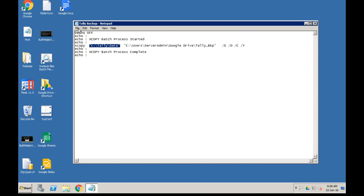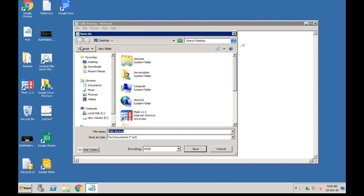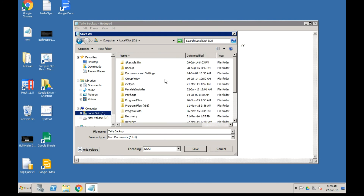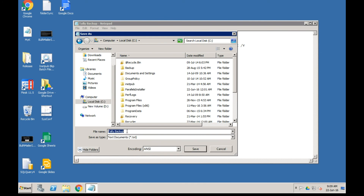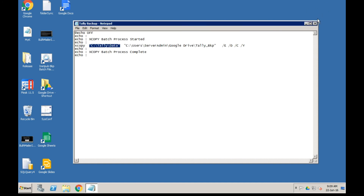Currently it is only a text file and will not be executable by Windows, but we need to make it into an executable file. Click on File, then Save As. We want to save it on the C Drive. Give it the name TallyBackup.bat - by giving it the .bat extension it becomes a batch file which is executable by Windows. Click Save.